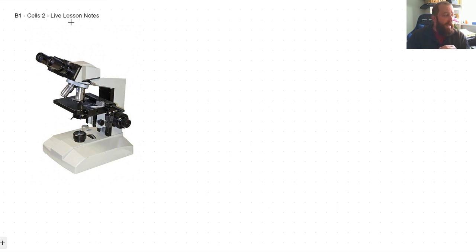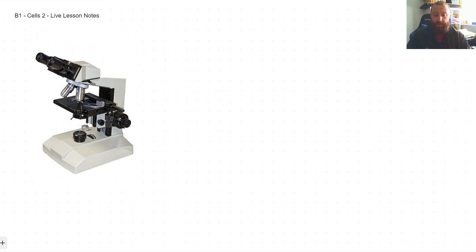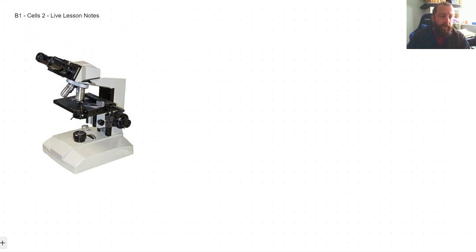The plan for today is we're going to start off looking at microscopes — how they're used and the different parts of them. We'll look at magnification, then cell division and mitosis, aseptic testing techniques for sampling and dealing with microorganisms, which is something I used to do when I worked in a brewery. We'll also cover stem cells — what they are, how they're used, and some of the issues around them.